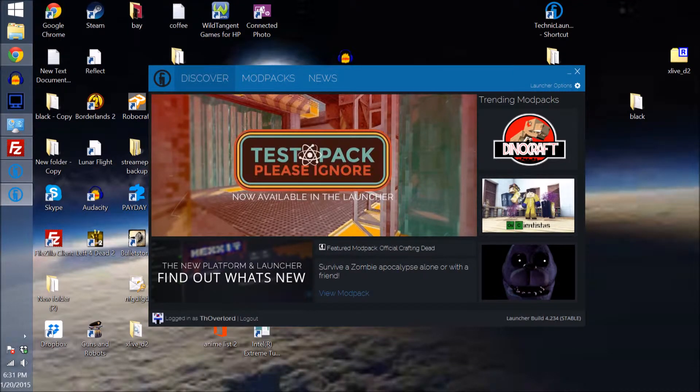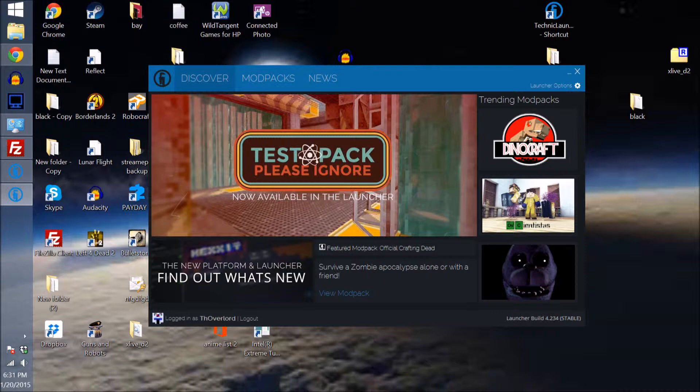Hey everybody, Overlord here from World's End Games and today I'm going to show you how to set up your client to play on a TechIt server.